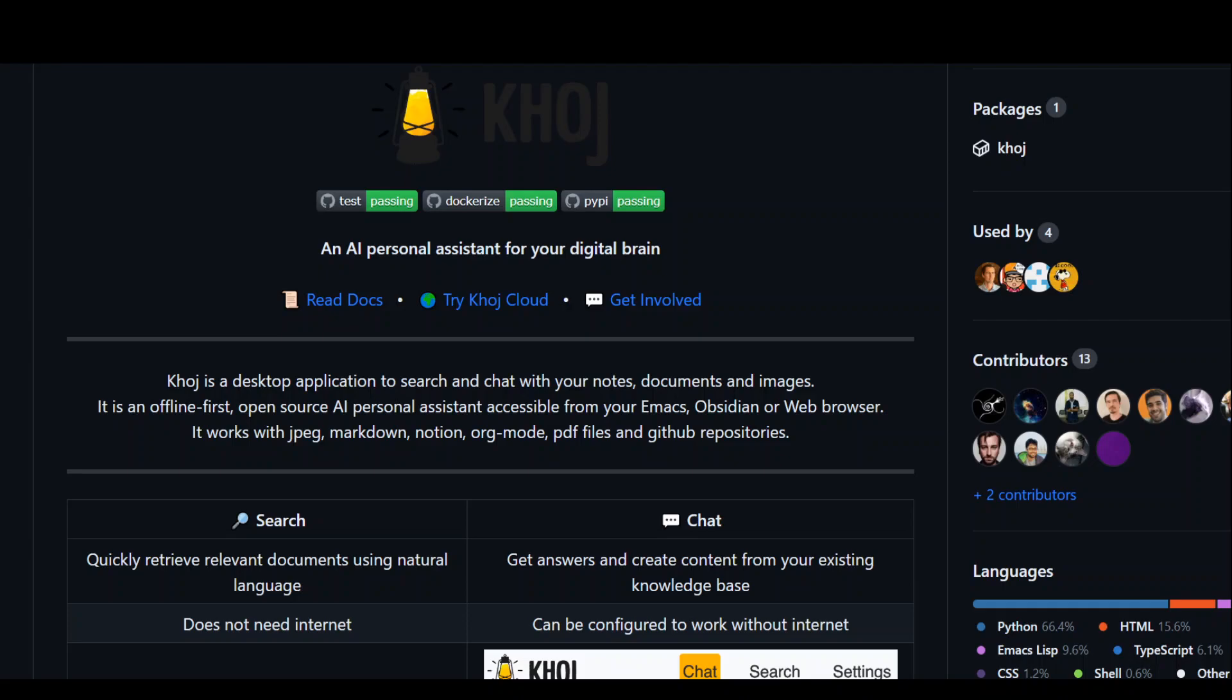In this video, I'm going to introduce you to Khoj. Khoj is an Urdu word for search.